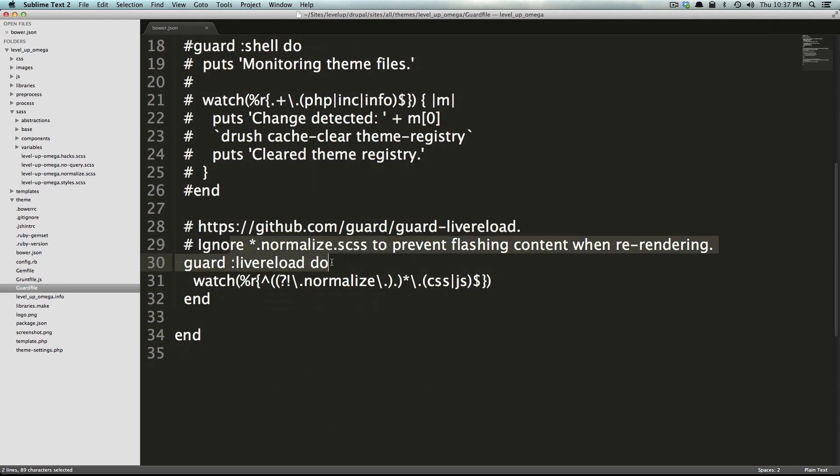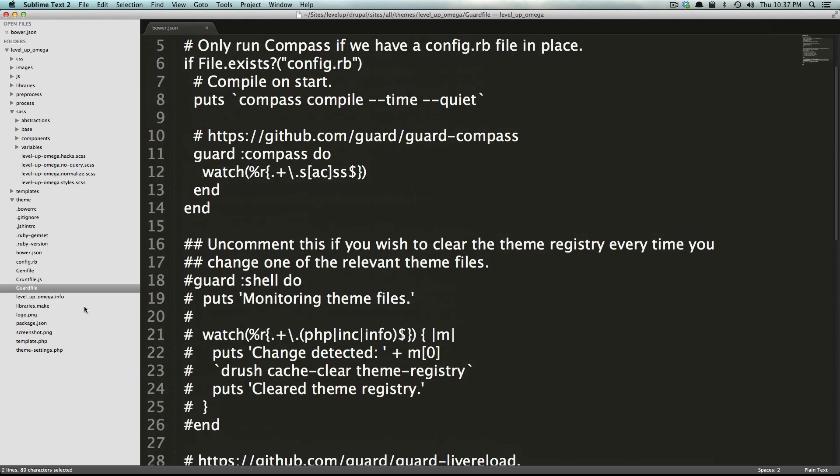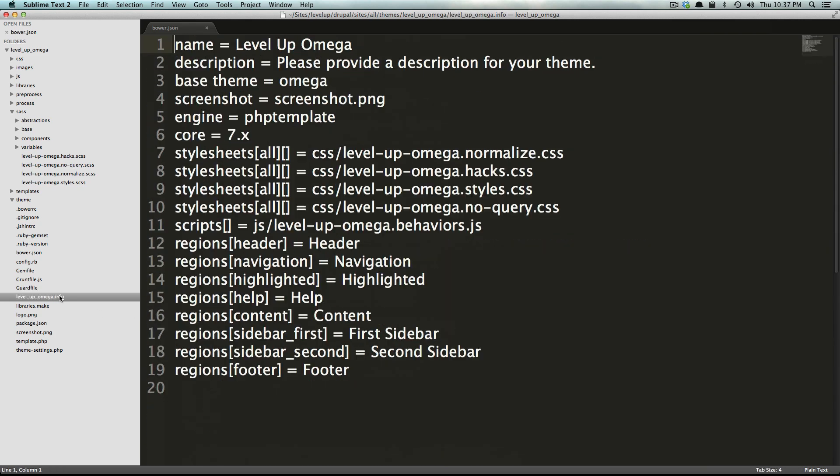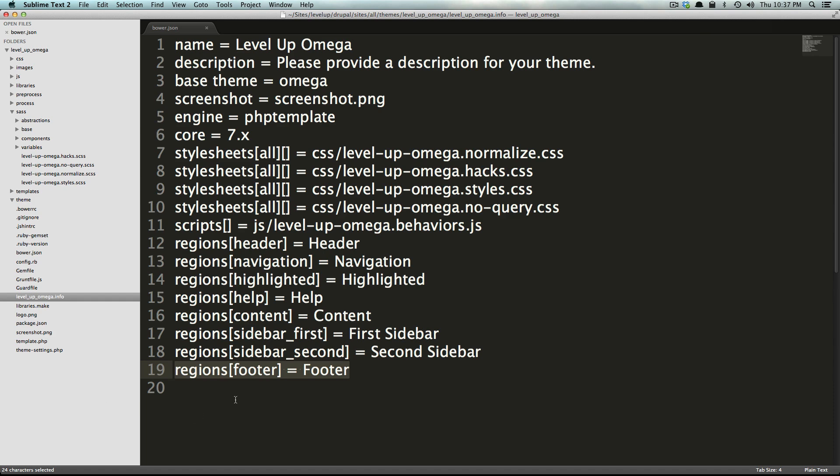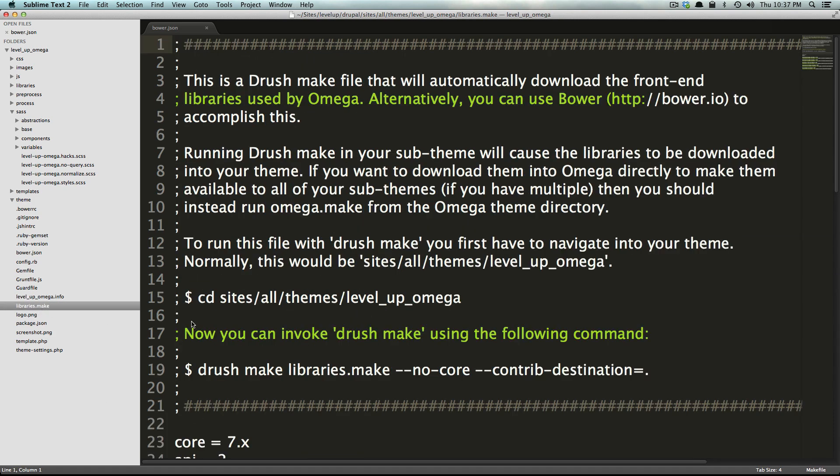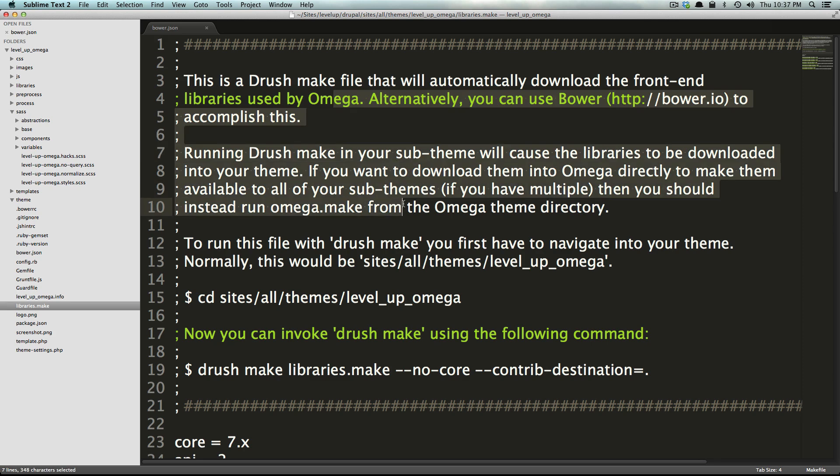Now we have our info file which you've seen before. This is a standard info file, if you want to add a region you add a region like normal. We can go over adding a region in a later video. Now we have a libraries.make file which this is a drush make file.